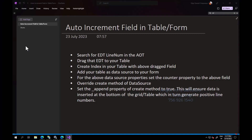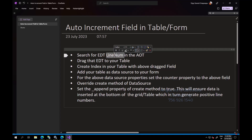Hello guys, in this video I'm going to talk about how to auto-increment a field or column in a tabular form. There are a few steps you have to follow to achieve that. The first thing is there is a system EDT called Line Number which is present in the application platform.